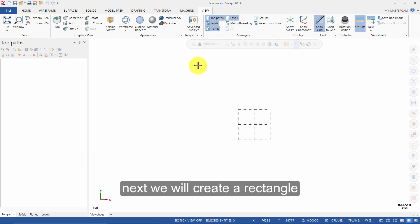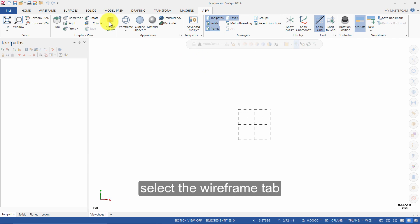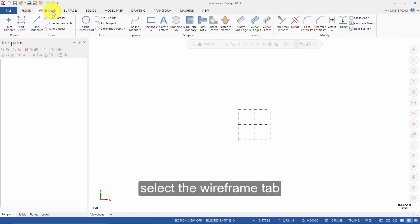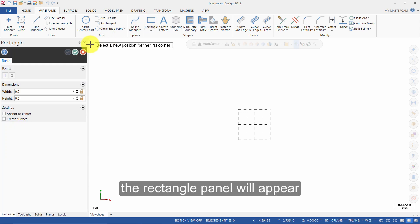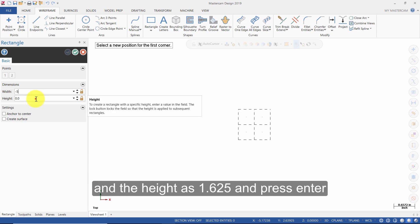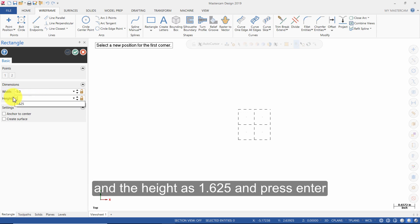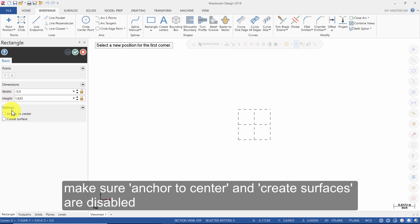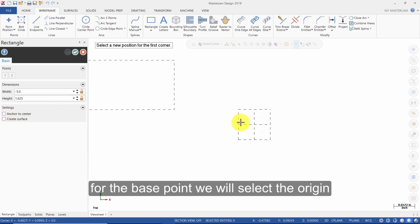Next, we will create a rectangle. Select the Wireframe tab and select Rectangle. The rectangle panel will appear. Enter the width as minus 5 and the height as 1.625 and press Enter. Make sure Anchor to Center and Create Surface are disabled. For the base point, we will select the Origin.